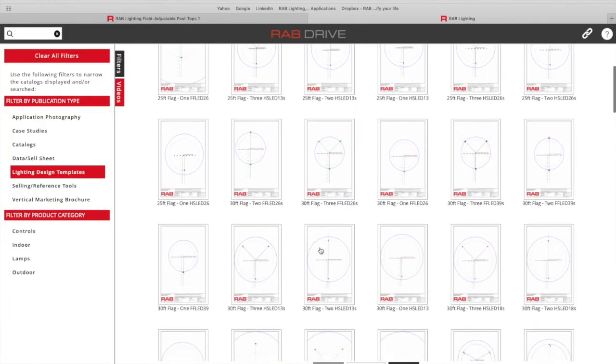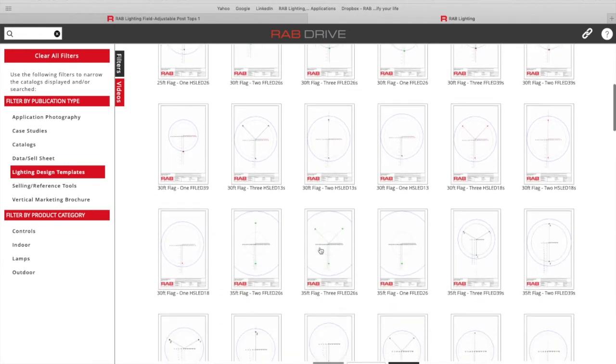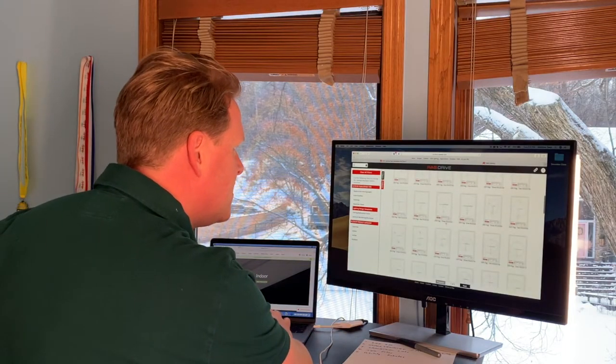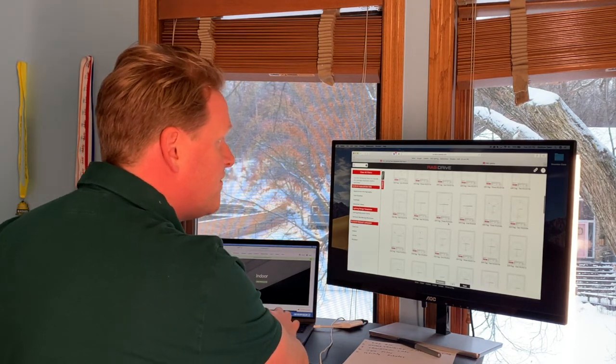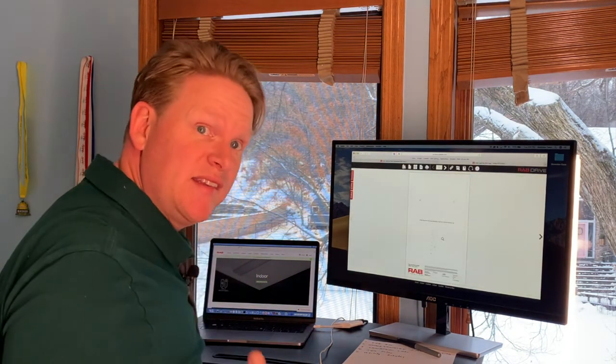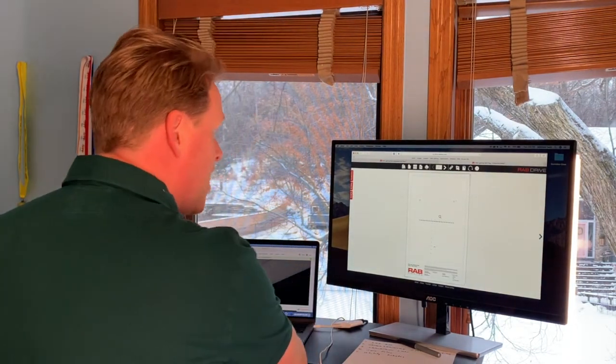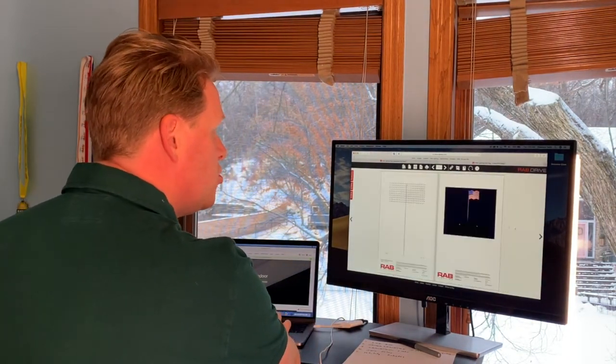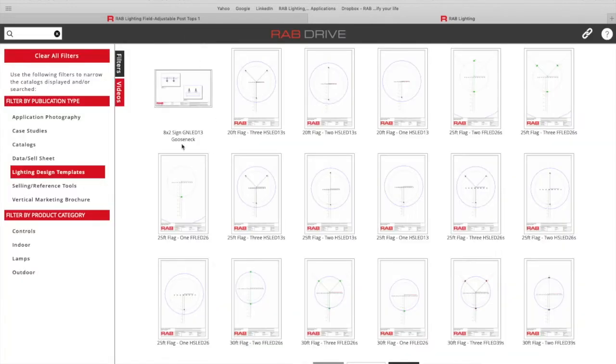If I go back again, you can see all of these different templates for flag lighting. If I scroll through here, I can see here we're lighting a 35 foot flag with three FF LED 26s and it's going to show you how to position those. If you go to page two, it's going to show you how that flag would be illuminated in that situation. So back to the bookshelf.